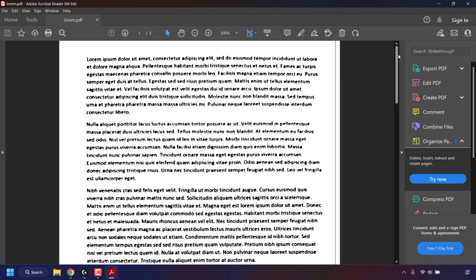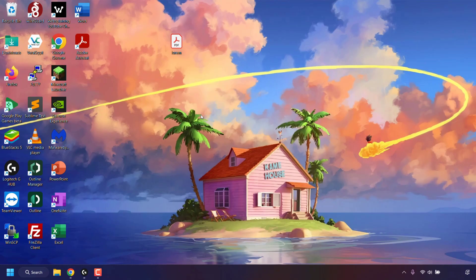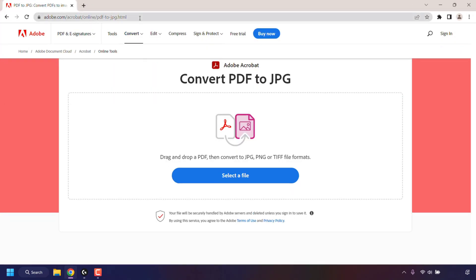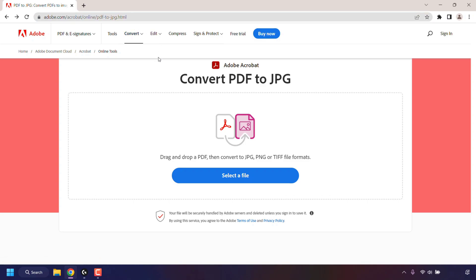To convert this PDF file to an image file, the first thing we need to do is open up our browser and navigate to the following URL address, which is adobe.com/acrobat/online/pdf-2-jpg.html. I'll put this link in the video description below.